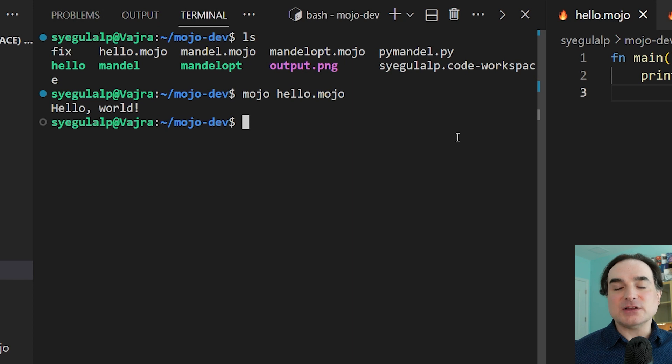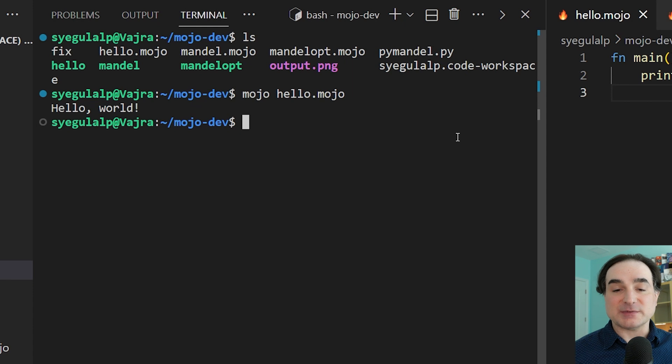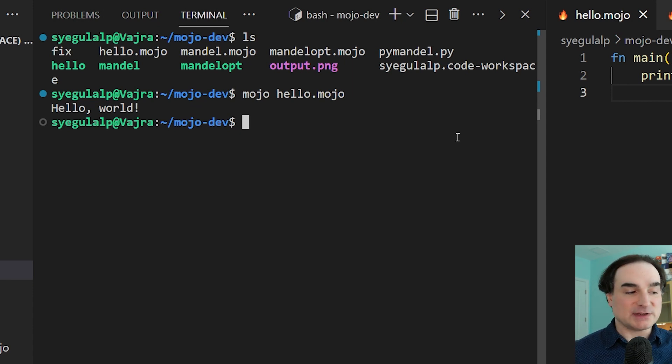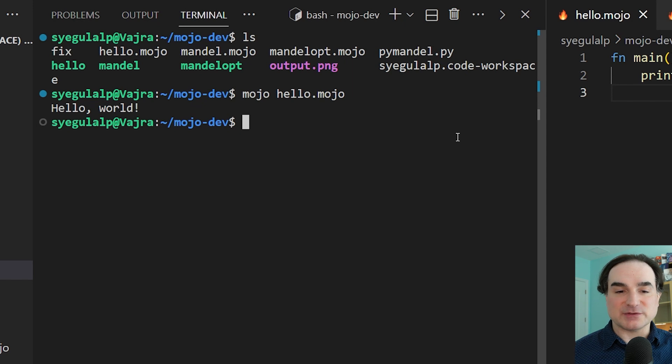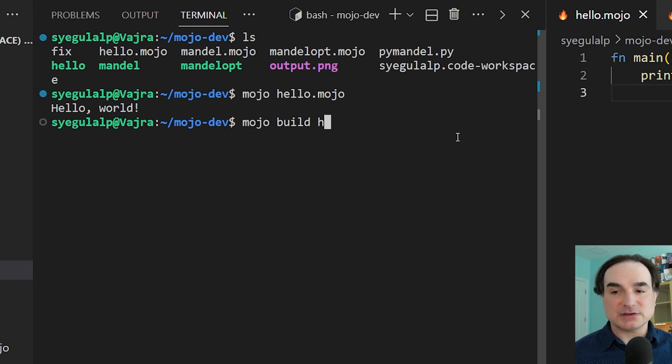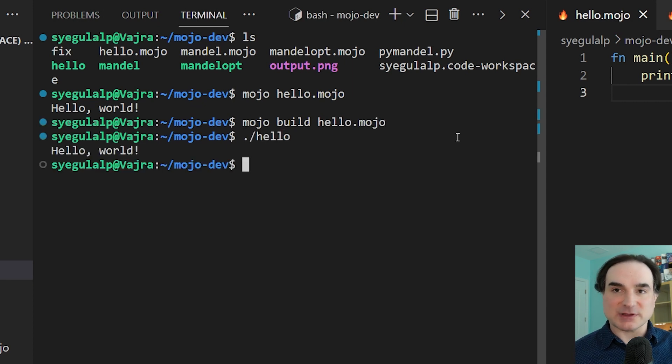Now another vaunted feature of Mojo is that it supports compiling to standalone binaries. This is something Python still has difficulty with, so it's been a big draw for people who are really curious about the development of Mojo in the future. So if I type Mojo build hello.mojo, I get hello as a binary, and I can run that here from the command line.